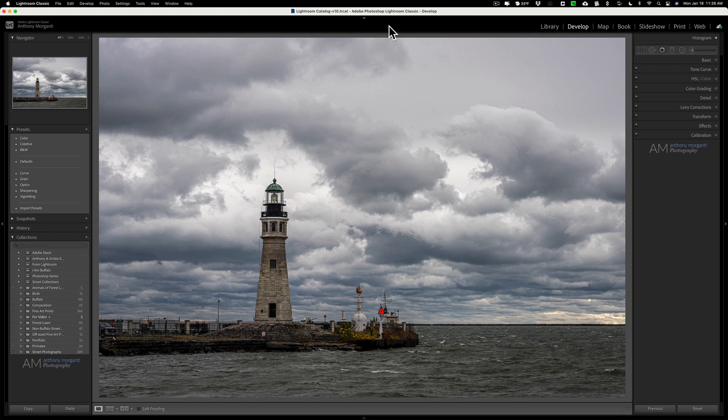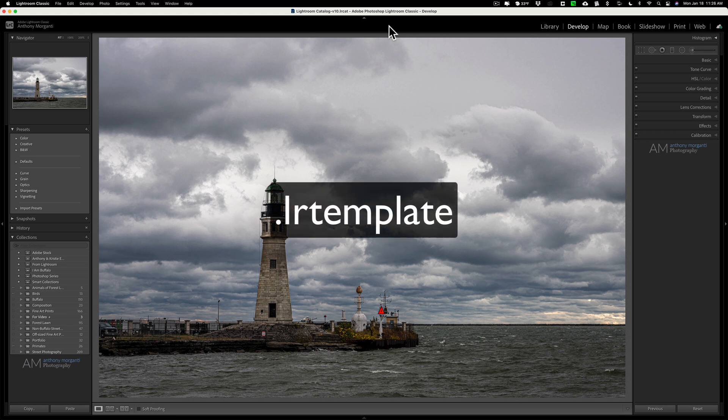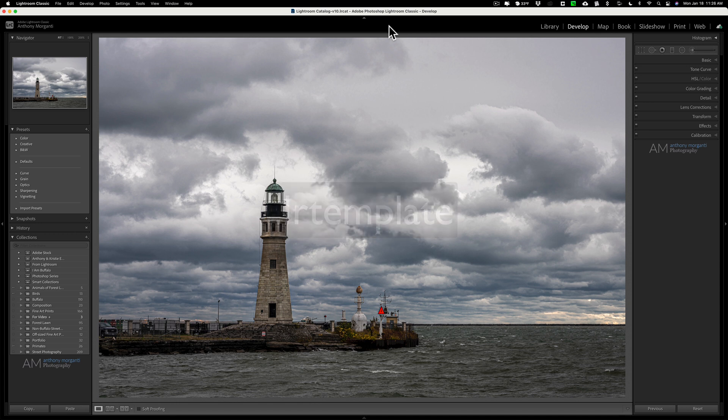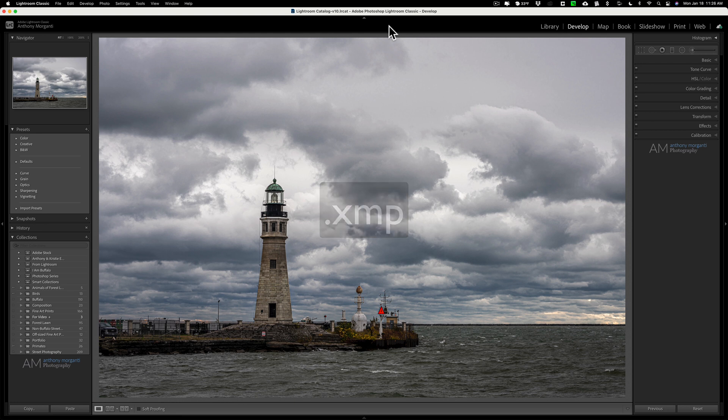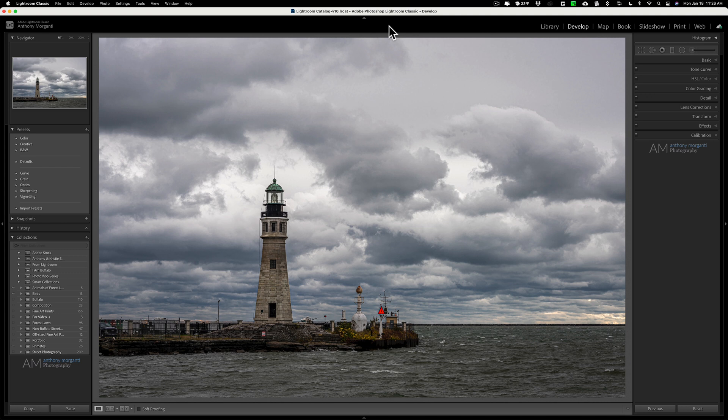In the past, Lightroom presets ended with the .lrtemplate suffix. Currently the presets end in the .xmp suffix. Now structurally those files are different from one another. So if you have the current version of Lightroom Classic, the Creative Cloud version, and you want to import an older style of preset...